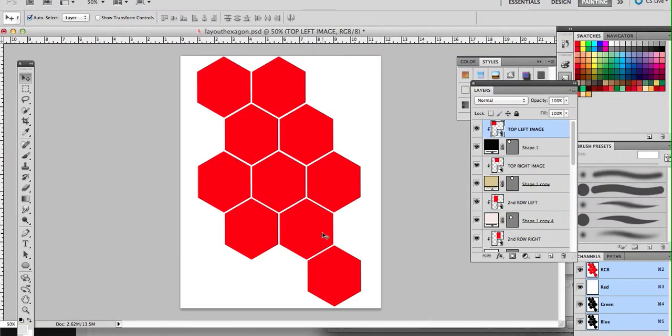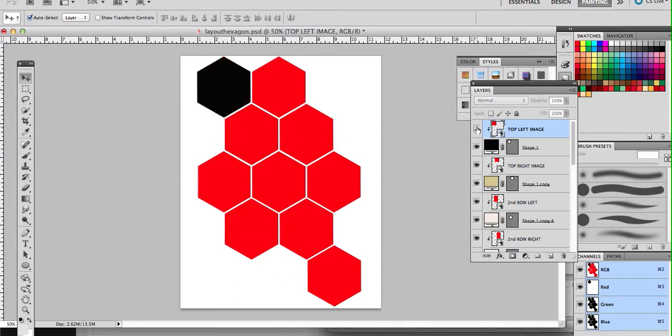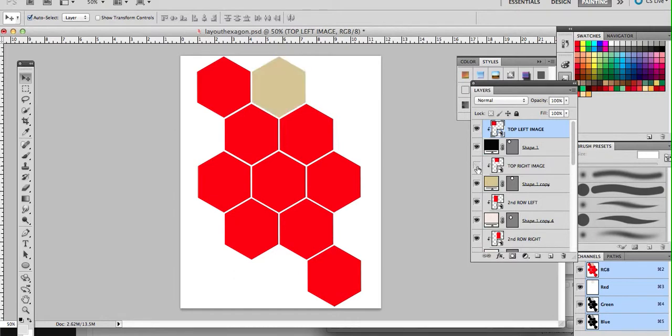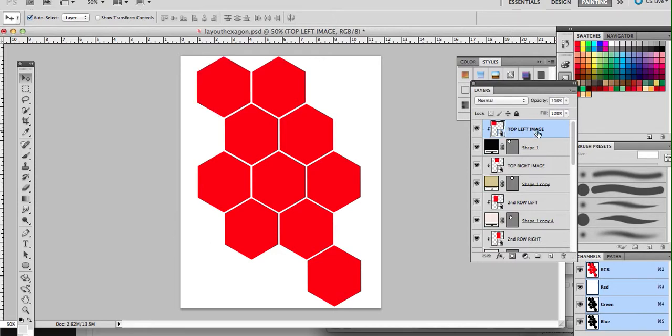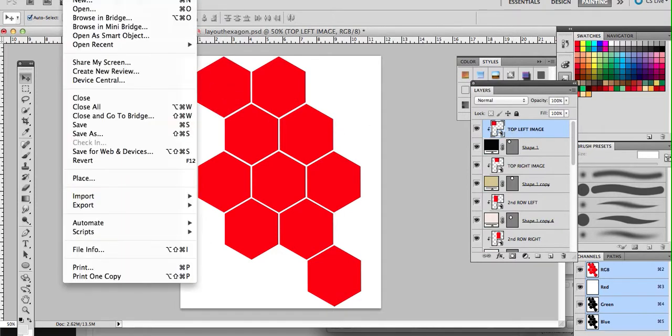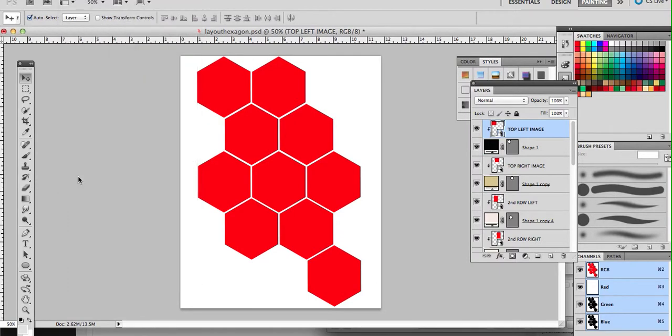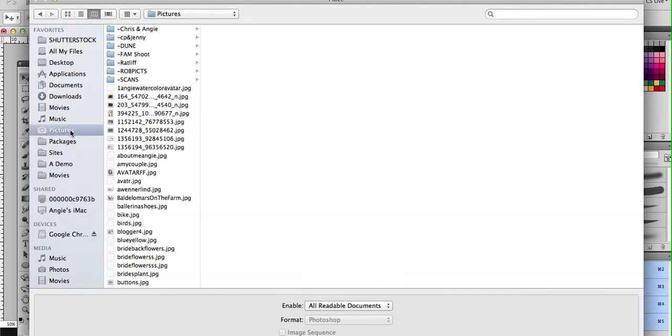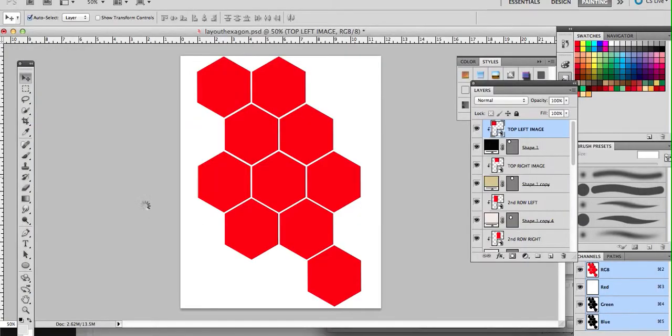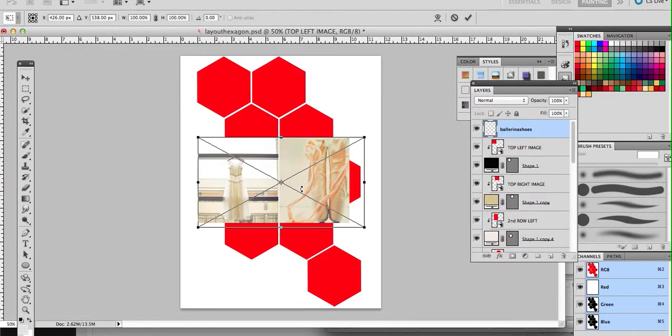So I've already opened this in Photoshop, I've chosen this hexagon layout, and I'm going to go ahead and show you the layers over here are very well organized. There's the top left, top right, second row here, and I'm just going to make sure I have this top left image, the red hexagon selected. Then I'm going to go to File, Place, and I'm going to choose some of my images here. Let's choose these shoes.